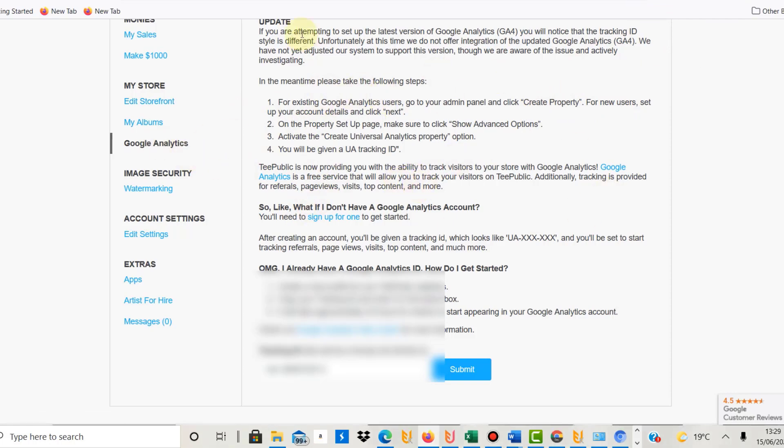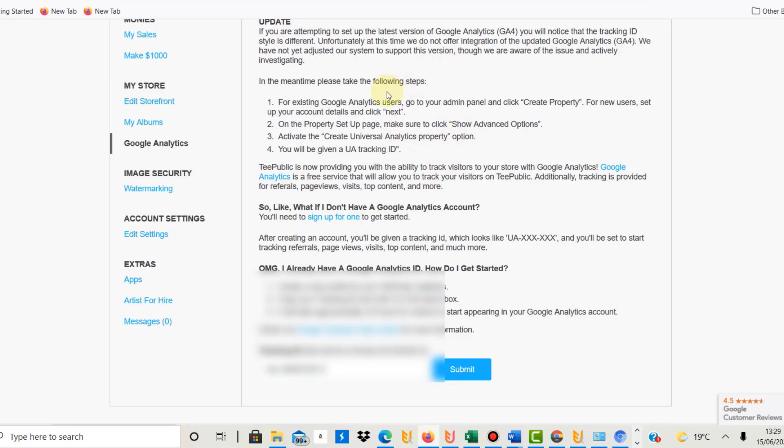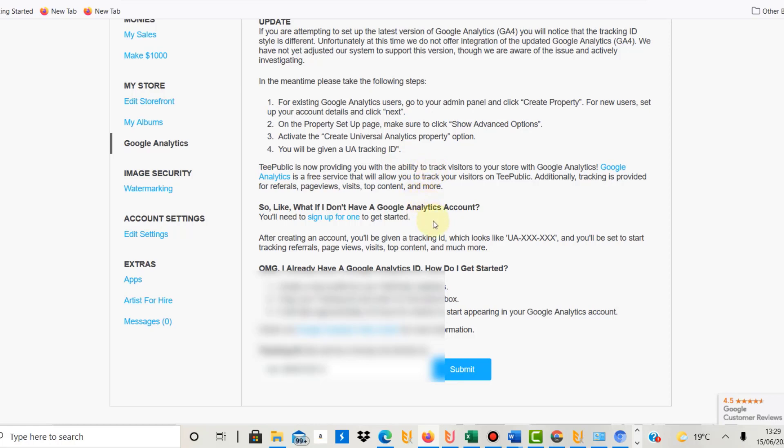First of all, go to your account on TeePublic and click on Google Analytics. Then you come to this page, which basically describes everything you need to do. It depends on if you already have a Google Analytics account or not. If you don't have one, you need to create one first. It's very straightforward. The slightly more complicated bit comes when you want to add TeePublic to your Google Analytics account. I'm going to show you how that works now.